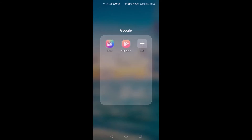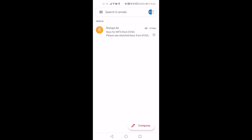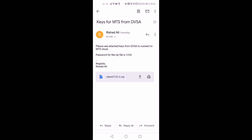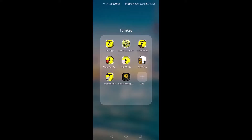Open the Gmail app. Open the email which has the zip file attached, and download the zip file. By default, the downloaded files are saved into a directory called Download in the internal memory of the Android device. After you have downloaded the key files, open the brake testing app.